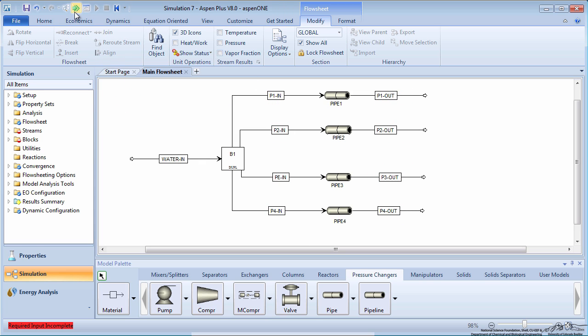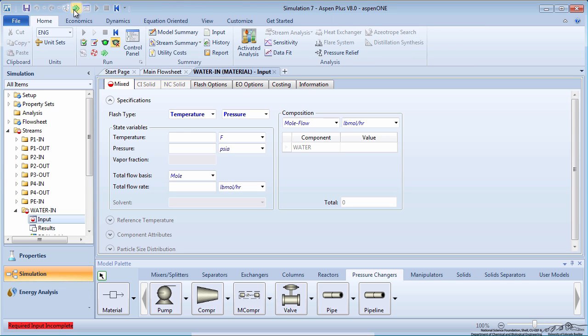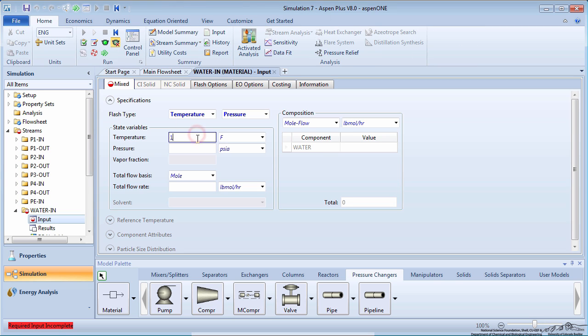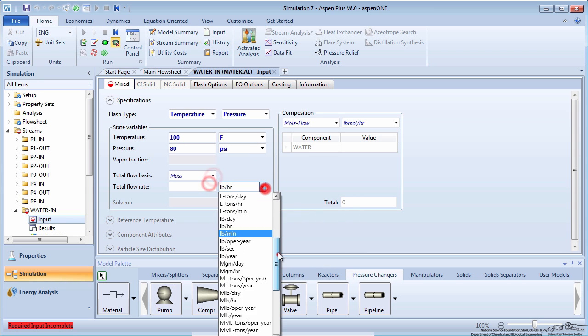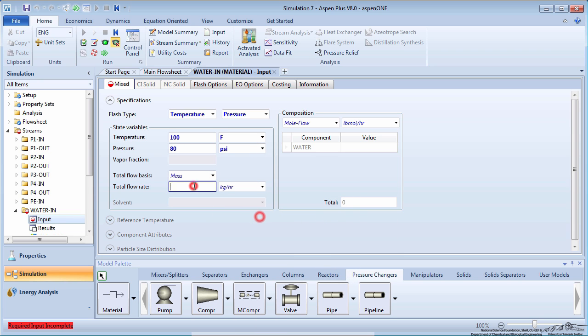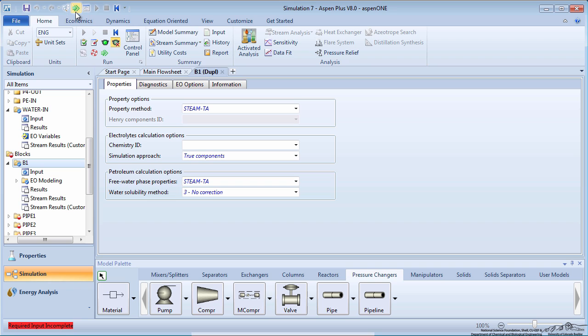Press the green Next arrow to specify the feed conditions. The feed enters at 100 degrees Fahrenheit and 80 PSI with a mass flow rate of 10,000 kilograms per hour. There is no information to enter for the duplicator.